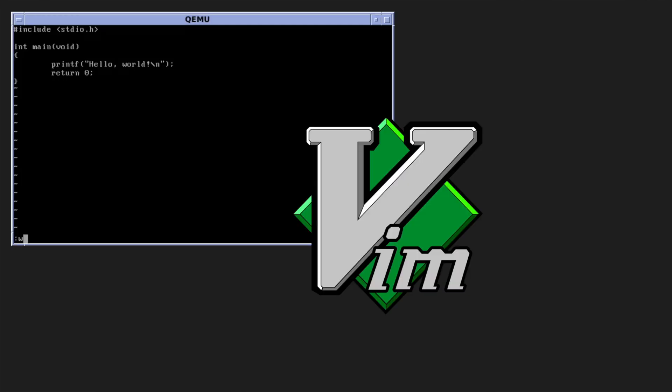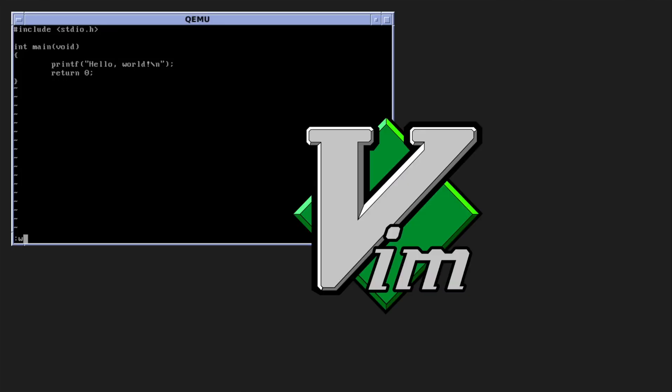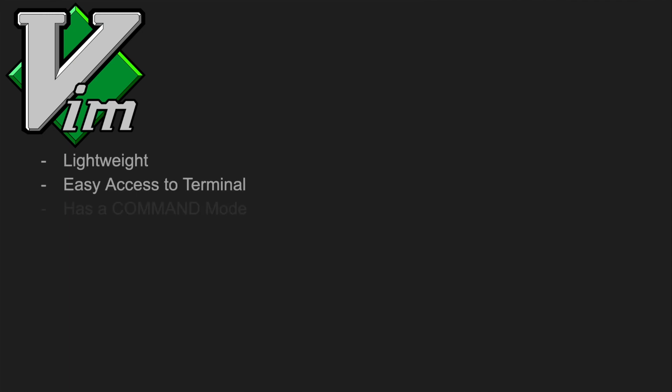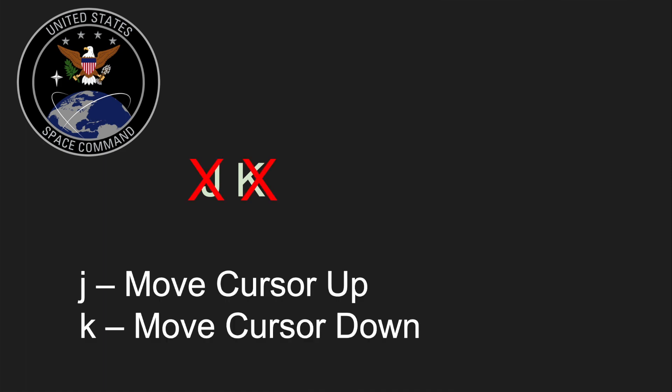So first off, we have Emacs's true Team Rocket rival, VI, or Vim if you like the improved version. It's a lightweight, terminal-based editor, and its main feature is that it has a command mode. So the idea is that when you're in command mode and you type keys, like just normal keys like J or K, instead of inserting text into the document, it does an action like scrolling up and down in the document.